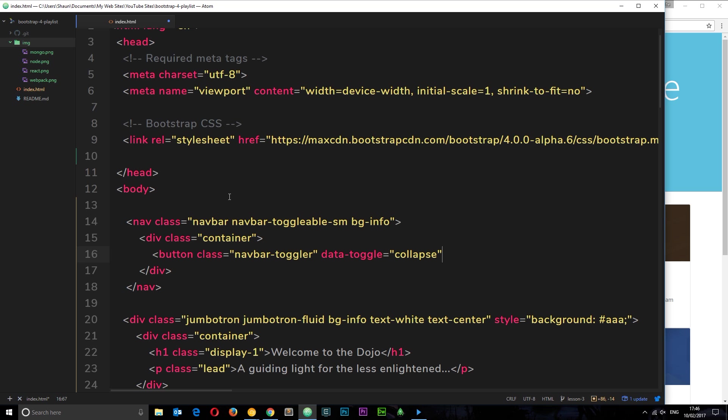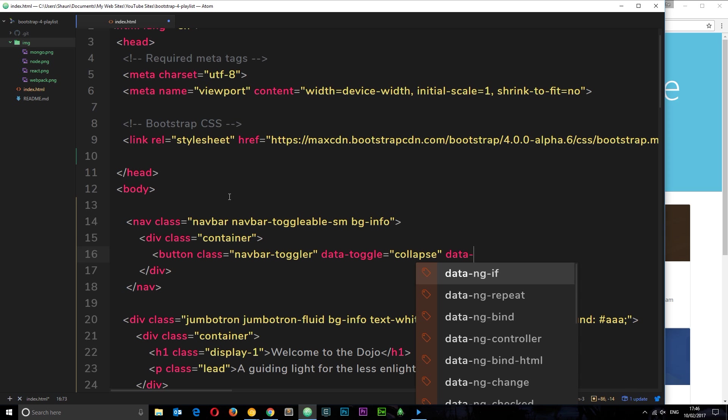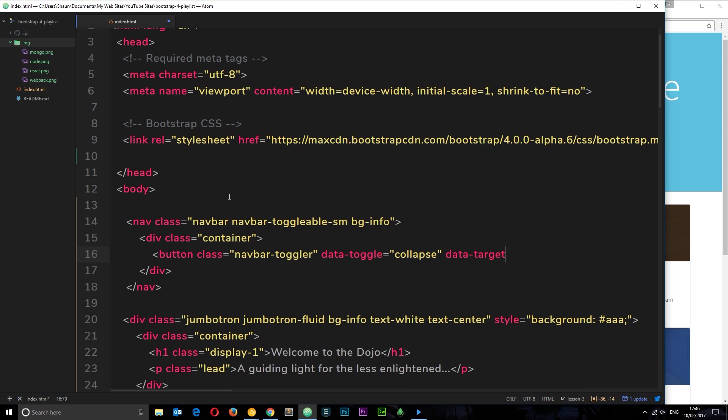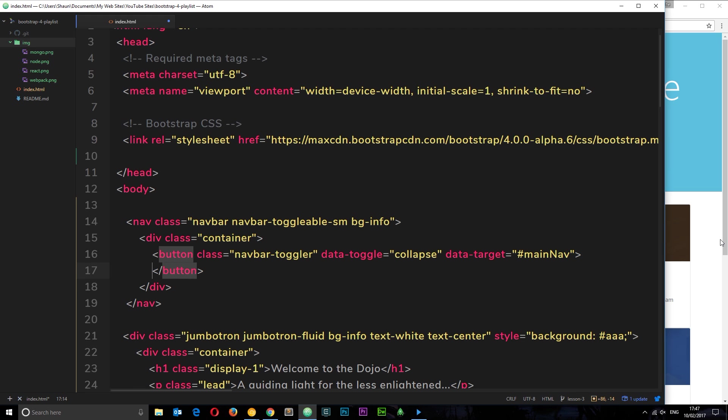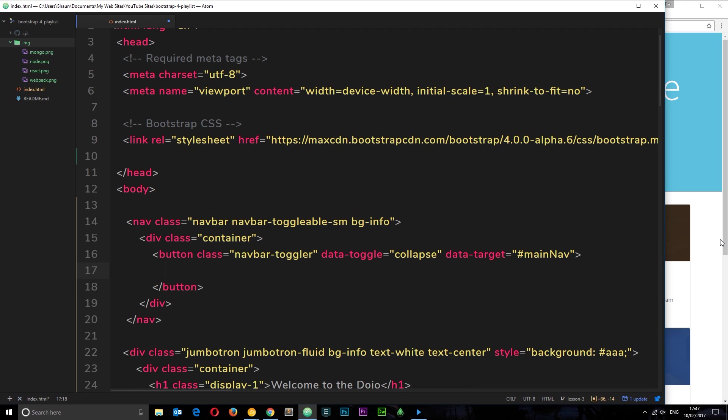It's going to open and close a collapsible element. Then we're going to give this a target - what do we want to open and close, what do we want to collapse? We'll say data-target and I'm going to set this equal to an ID called mainNav. We've not created that ID yet, but when we do, that's what this button is going to control.